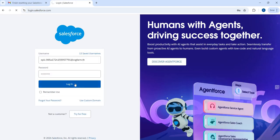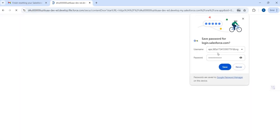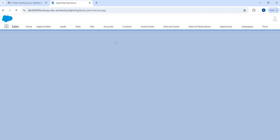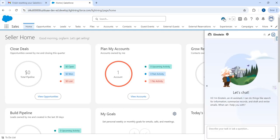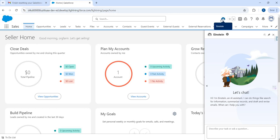Once you log in, right on the home page you will see an Einstein icon. This indicates that Einstein AI is authorized and generative AI is already enabled in the org — so you don't have to do anything, it's pre-configured for you. If you see the Einstein icon, you're good to go.